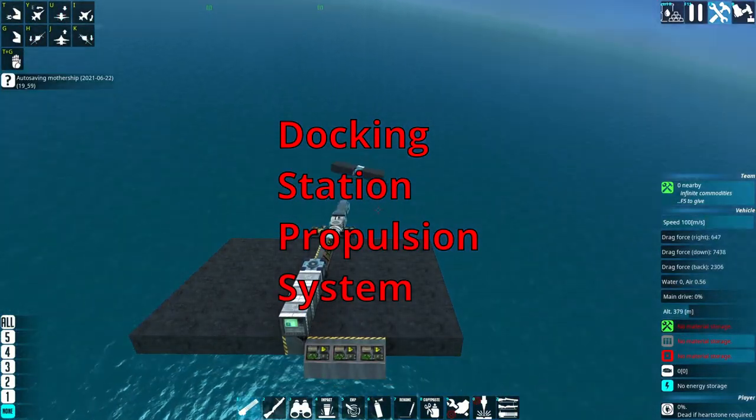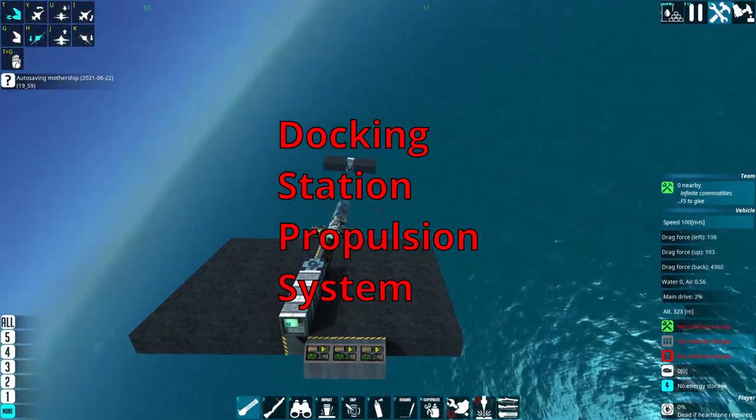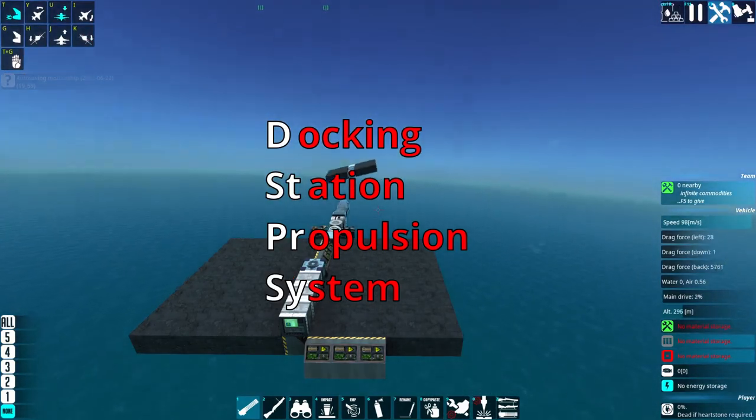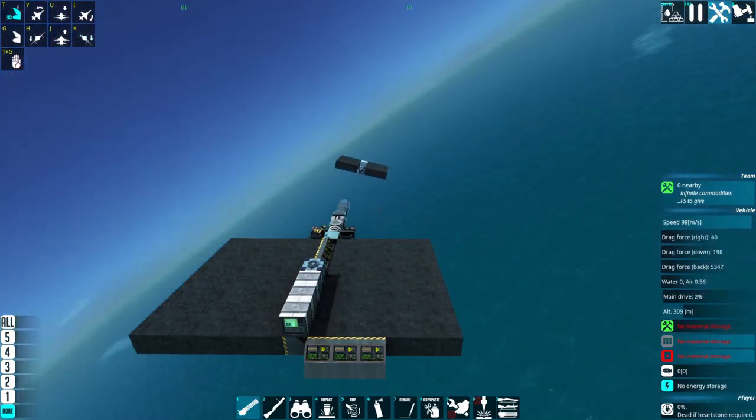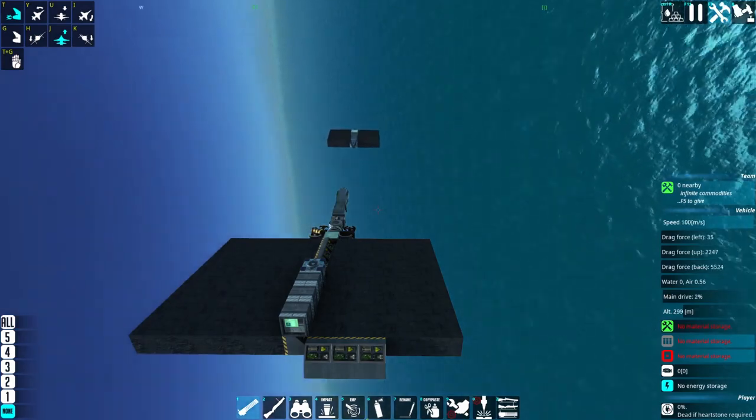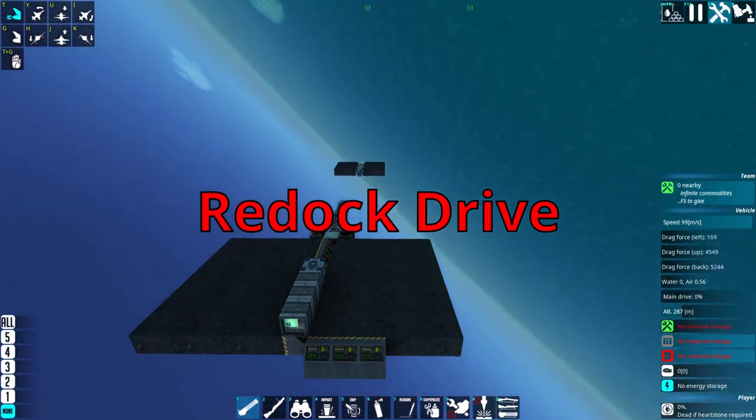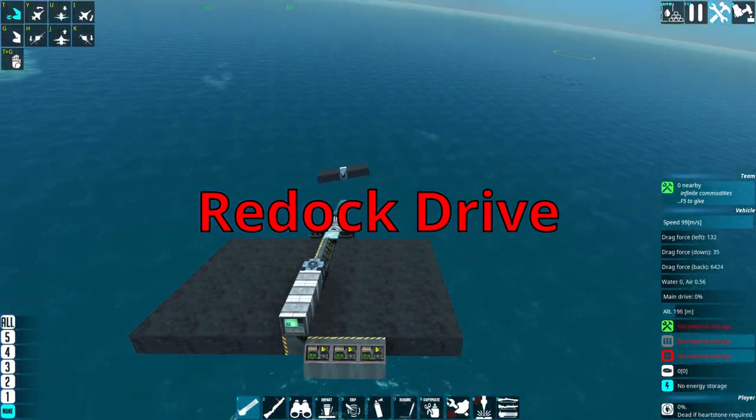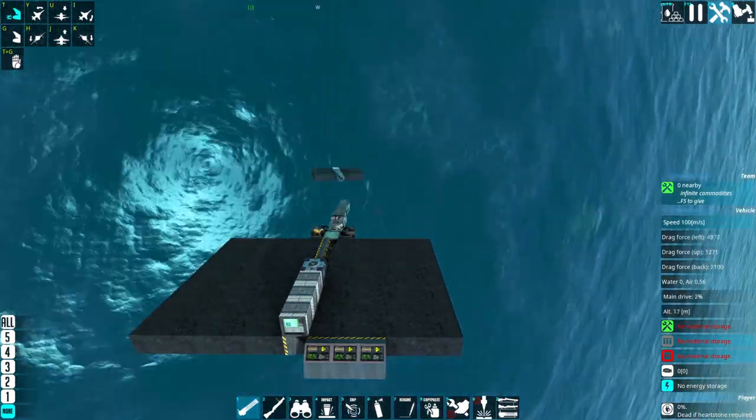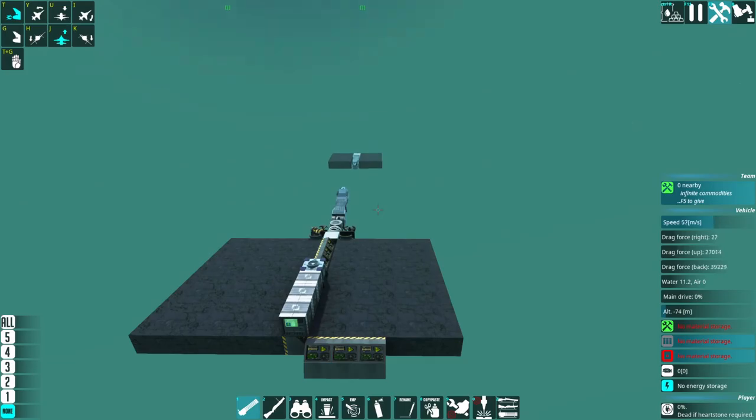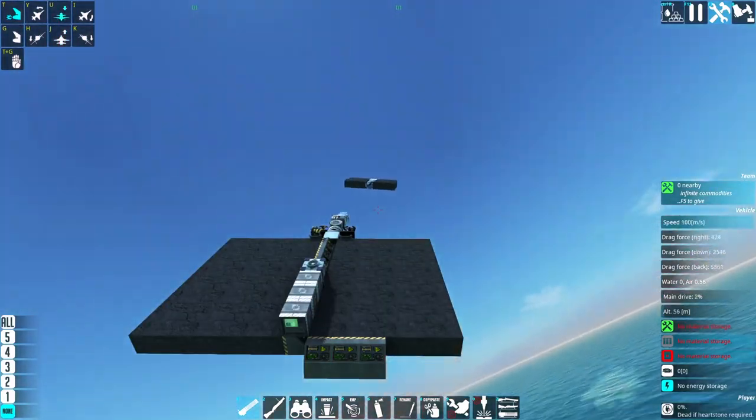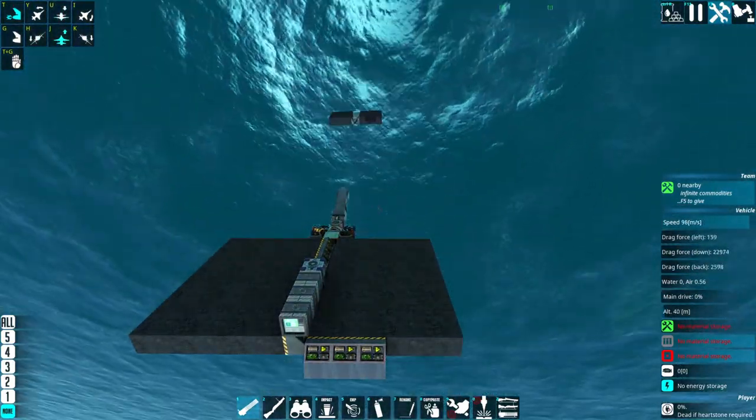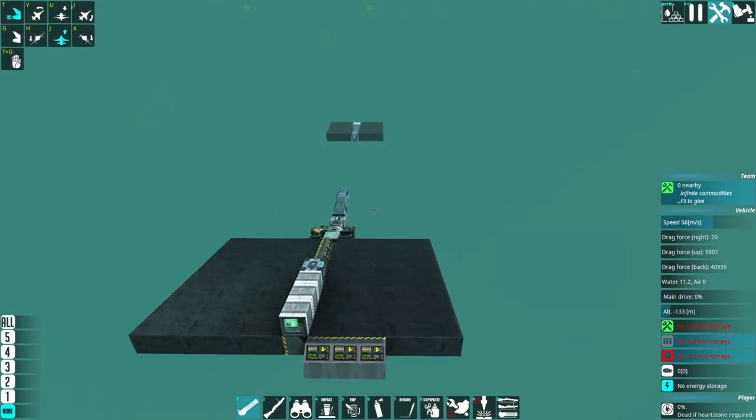The Docking Station Propulsion System, or DSPS for short. You know what, I'll call it the Redock Drive for now, but you can leave suggestions in the comments. Though the system costs less than 1000 resources, requires no engine power whatsoever, and propels ships of any size or weight to an almost constant 100 meters per second.